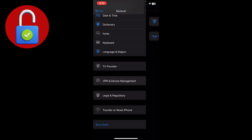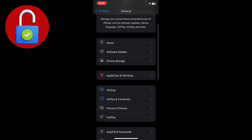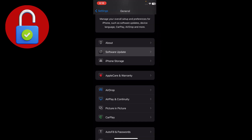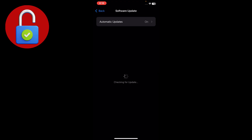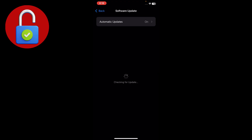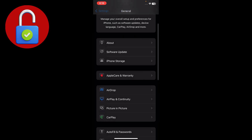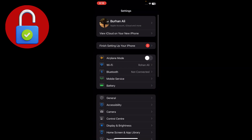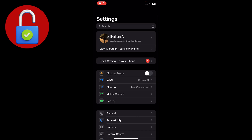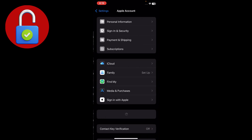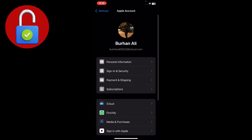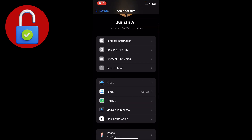Next, make sure that you have the updated version of iOS on your iPhone. After that, go back and tap on Apple Account, and you will see an option for Subscriptions — just tap on that.